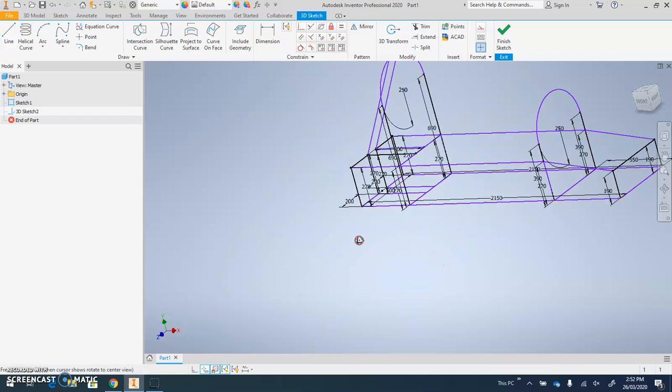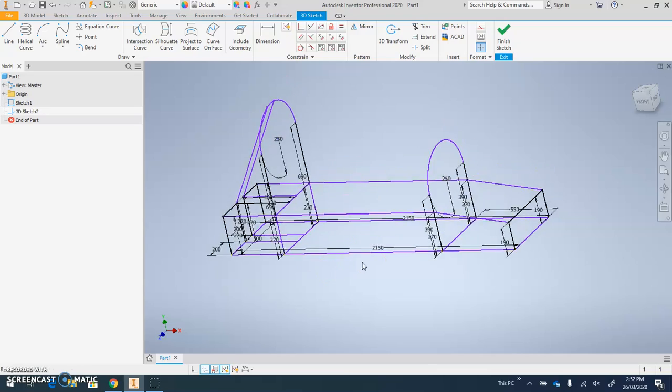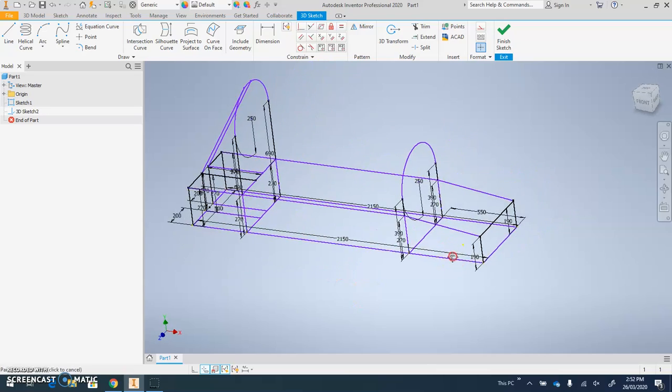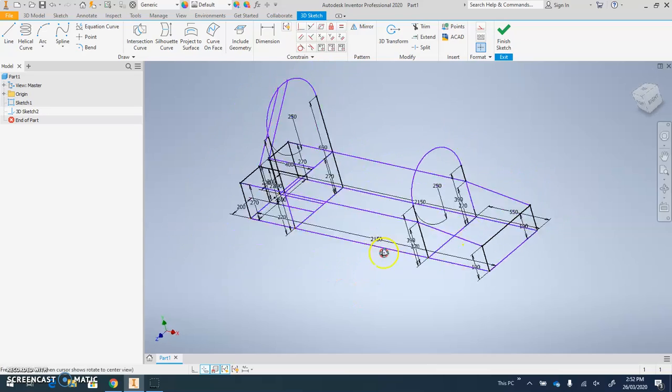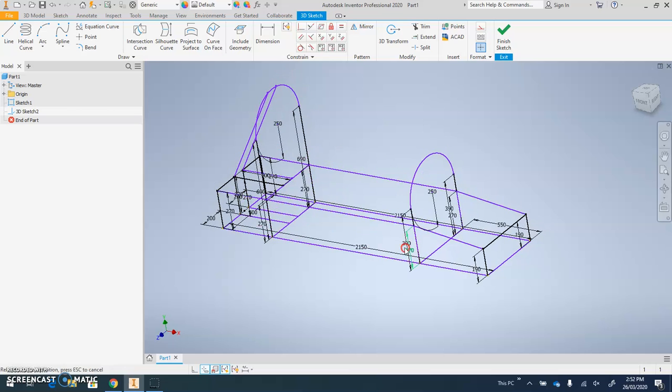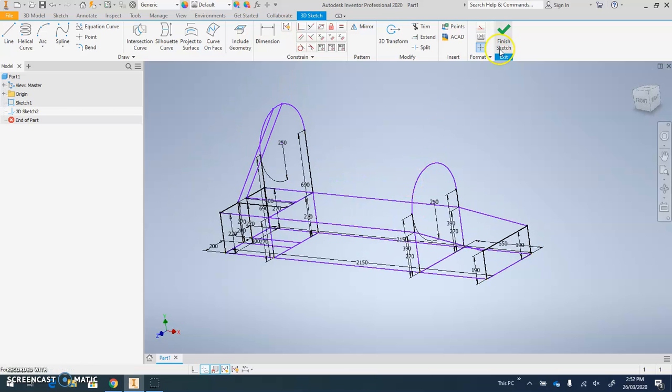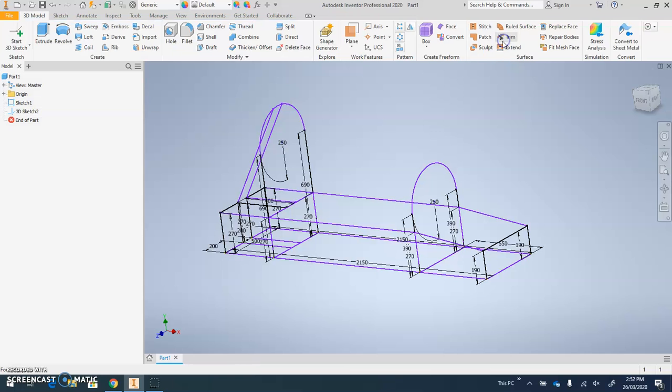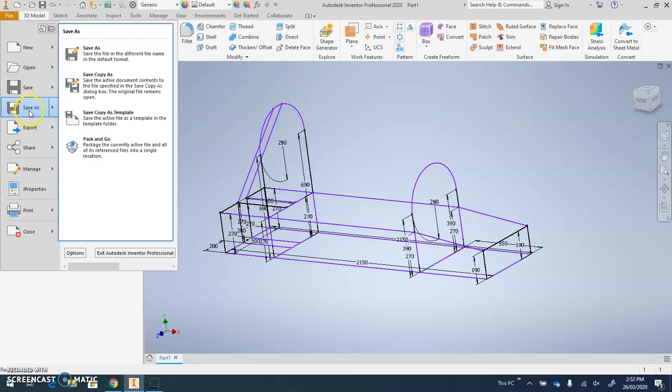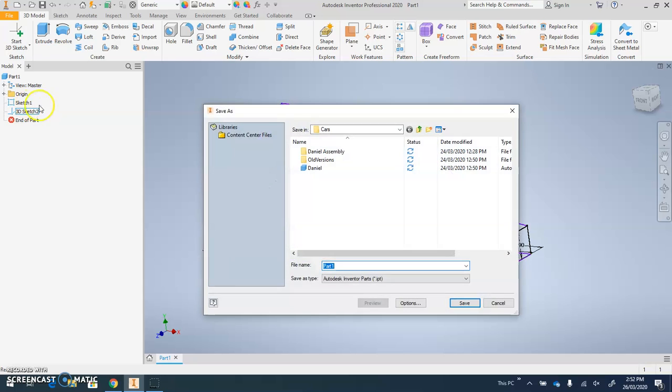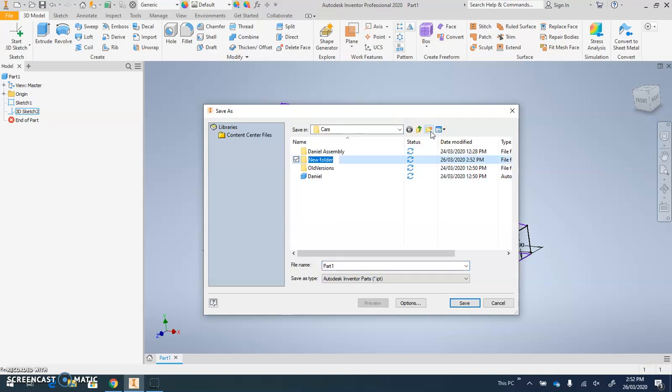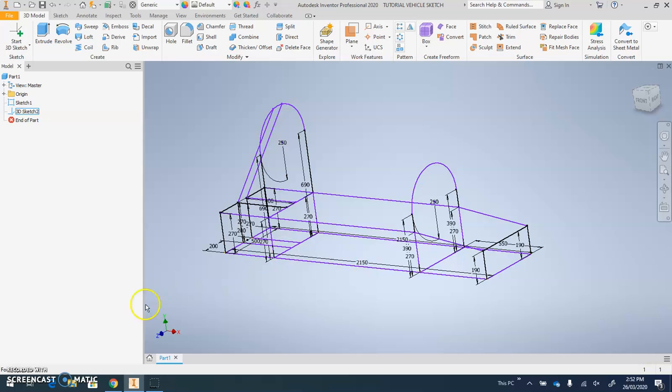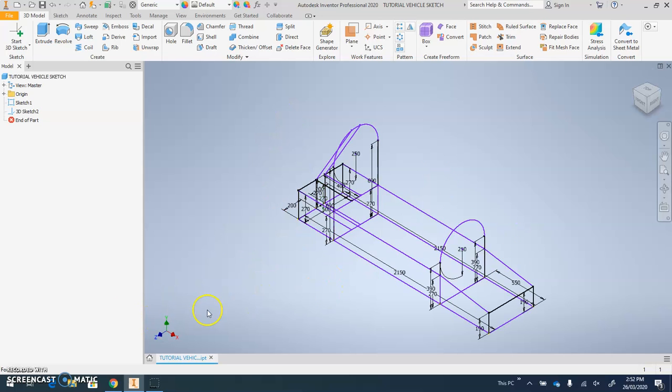To rotate your view, it's shift and mouse wheel. When you're done, you click Finish Sketch and you're going to go File, Save As. You need to really ensure you put it in a folder in your OneDrive Catholic Education. You give it a name, so this one will be tutorial vehicle. I'm going to call this one tutorial vehicle sketch, and that's complete.